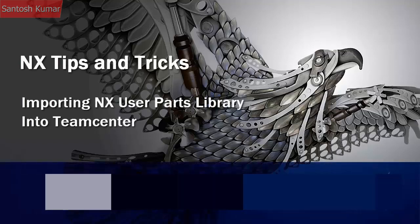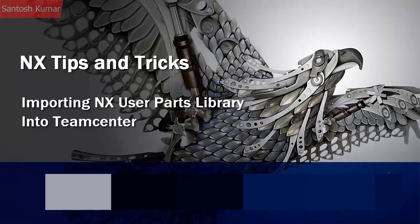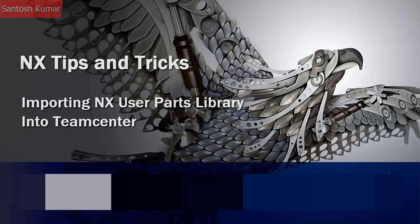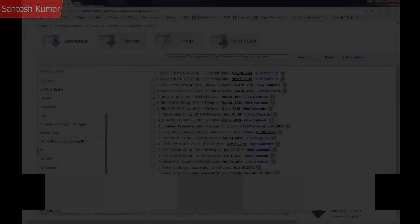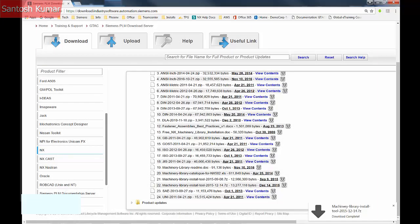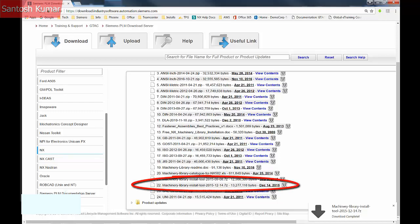Welcome to this presentation on importing NX User Parts Libraries into Teamcenter. To automate the import, download the Machinery Library Install Tool from Siemens PLM.